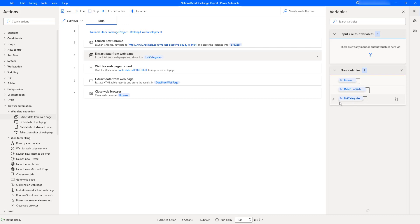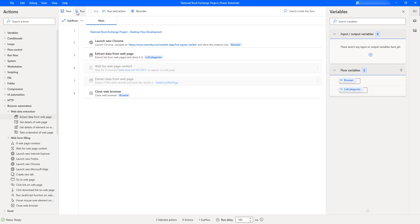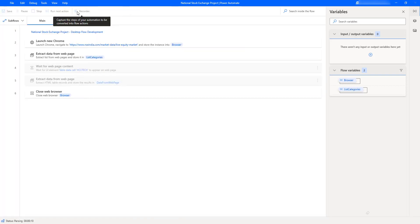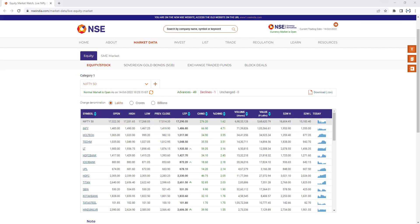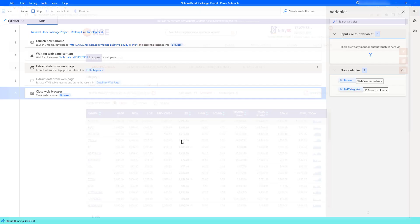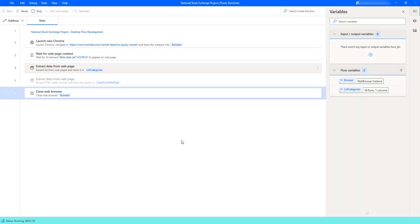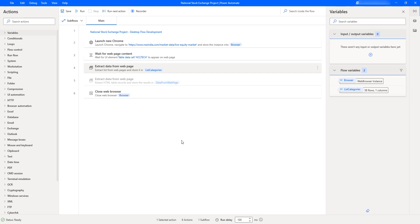Let's run the flow to see the output. Flow execution has started — as the first step it navigates to nseindia.com using the Launch New Chrome action. Once the web page loads successfully, it extracts the list of items from the Category dropdown, and then closes the browser.